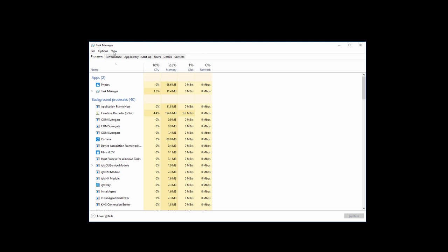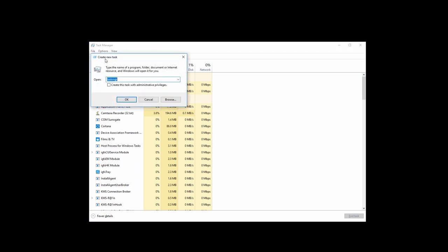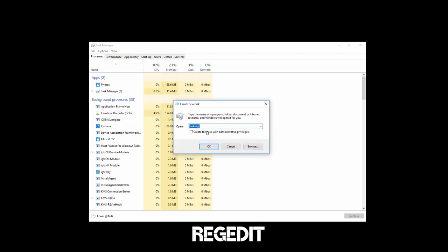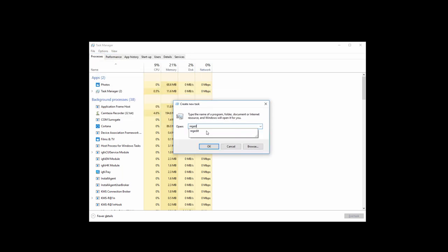Now go to File and then click on Run New Task. Now type REGEDIT and check this box and then click on OK.